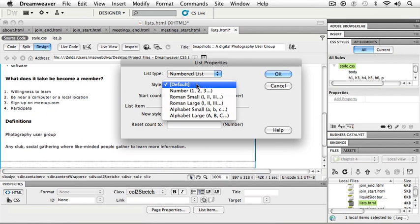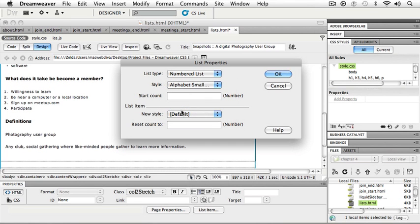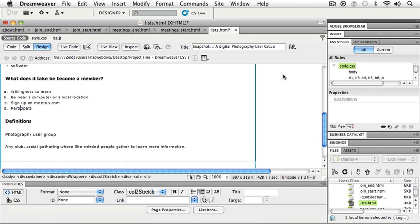So how do I want these? Do I want it to be a number? Do I want it to be a Roman numeral? Is it steps? Is it maybe just an alphabet small? And I can say where it's going to start at. So if I have this here and then maybe later on I want to continue the same sort of listing, but not in the same space, then I can start my count a little bit later on. So I'm going to just change that to alphabet small and click OK. And now I have A, B, C, D as my what does it take to become a member.